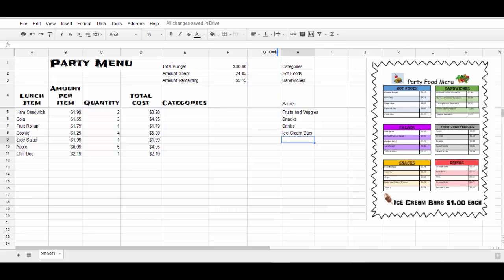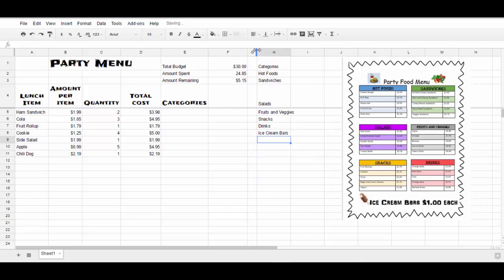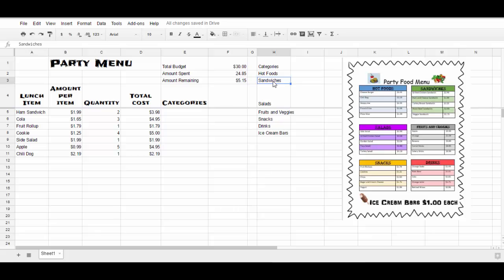I'm also going to make this smaller because I don't need that space to be so big. So by grabbing that and dragging it over will work. So a hot sandwich is in the category of sandwiches. I'm going to come up here and go control C, which is copy. Then I'm going to come back here, click in this cell and paste, which is control V.